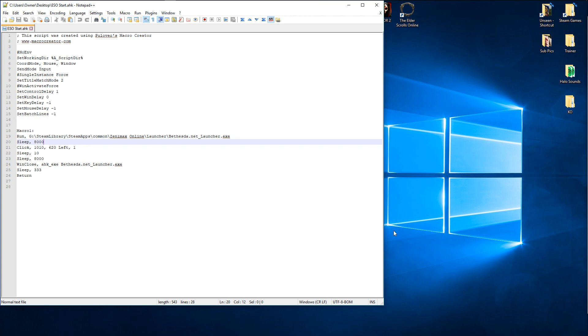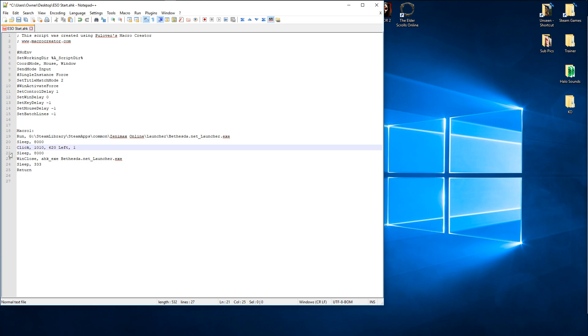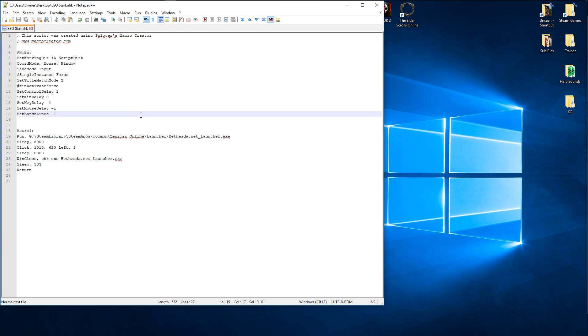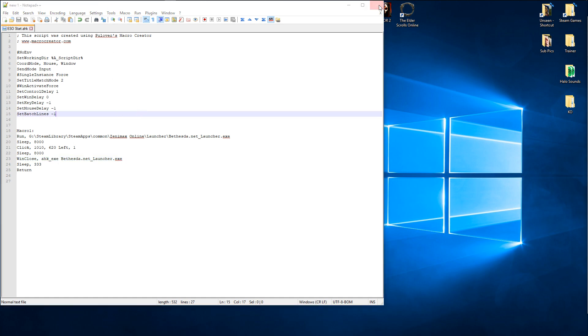Then it'll go to sleep, that doesn't need to be there. It'll go to sleep for another eight seconds, and then it'll close both the script and the launcher after eight seconds. Then it goes to sleep for, I don't know why, and then it ends even though it's already closed itself. So whatever, that's how you have to write it, otherwise it won't work.